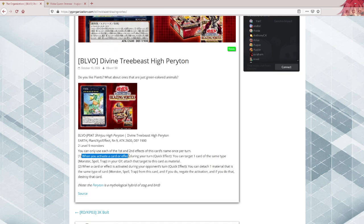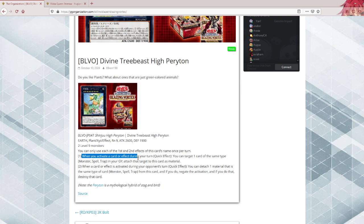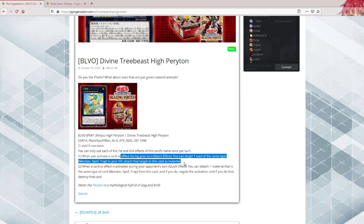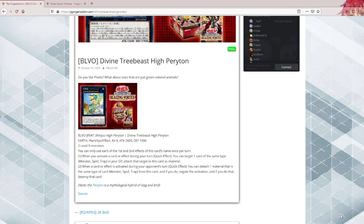When you activate a counter effect during your turn, important part quick effect, you can detach one card of the same type - monster, spell, trap - in your graveyard, set that target to this card as material. First question: why is the first effect once per turn and not once per card type? I get it, there are probably some convoluted FTKs you can do or abuse with that, but it's whatever.